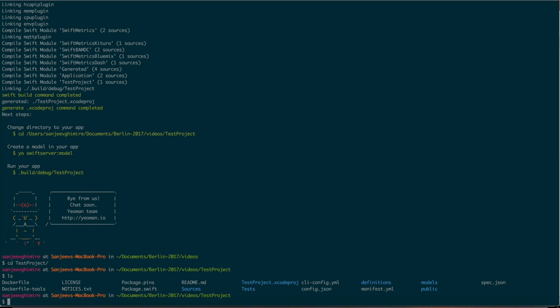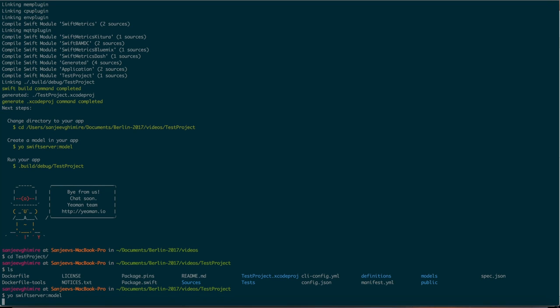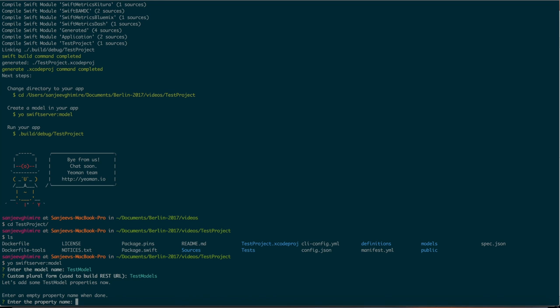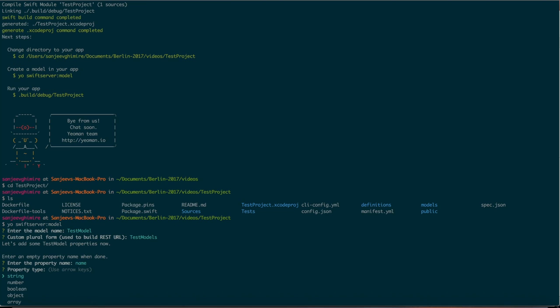The next thing we want to do is create a model object using the generator itself. For that you run Swift Server Model. It will also ask you a series of questions again to generate the model object. You can type in your model name, for example TestModel. For the property name, let's say we have a property called name. It's a string, it's a required field, there's no default. Let's create just one property for now.